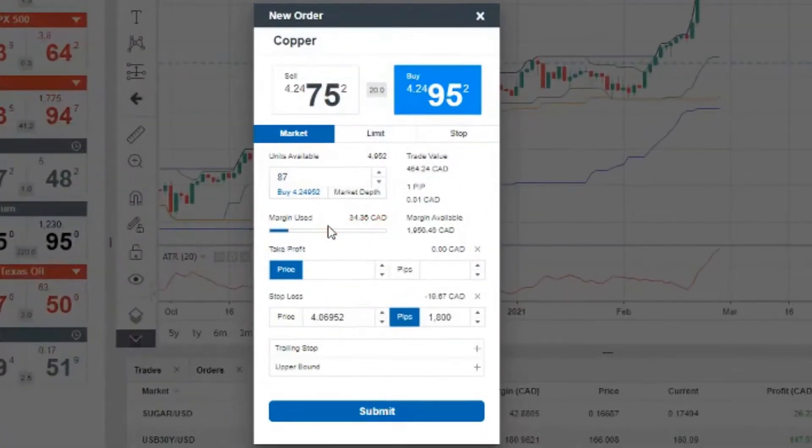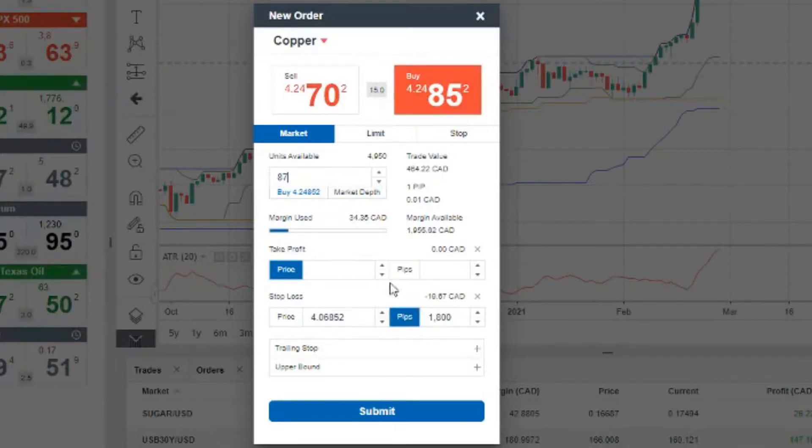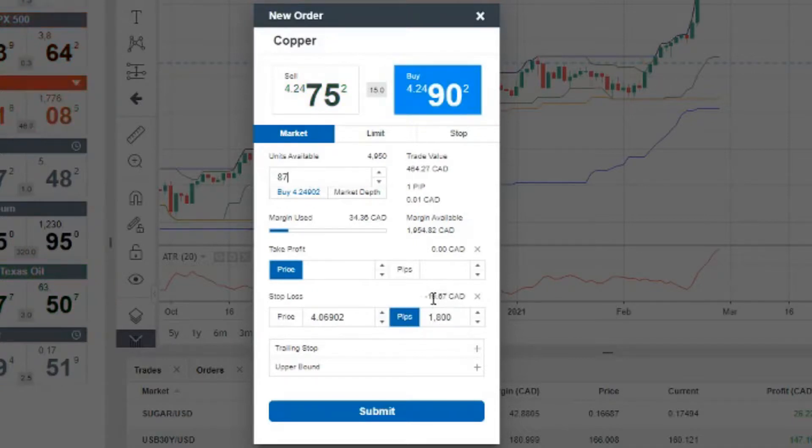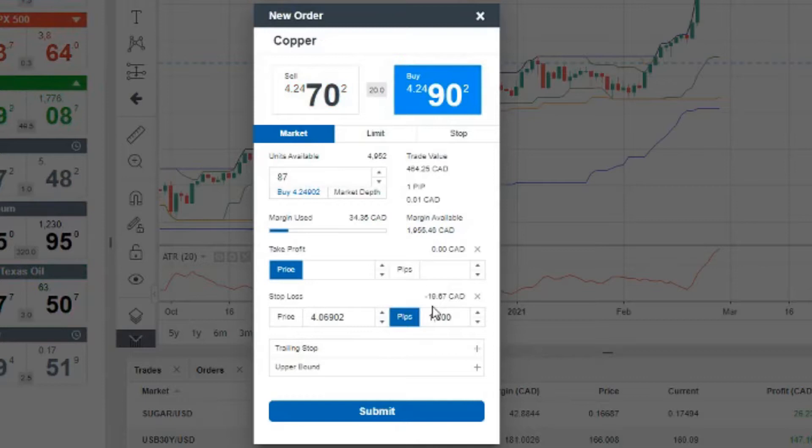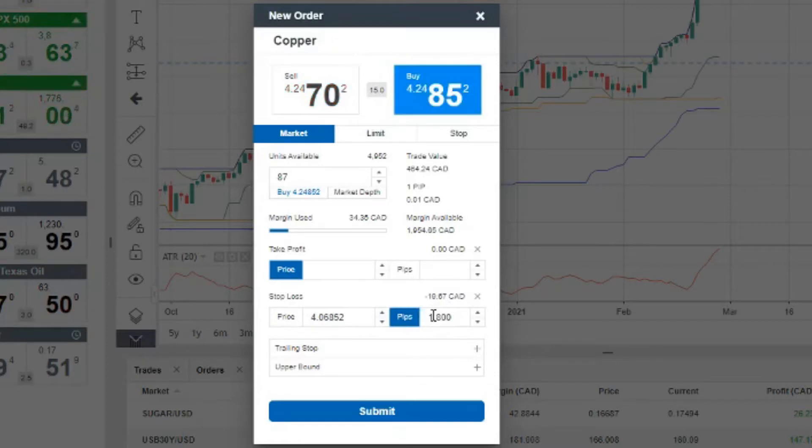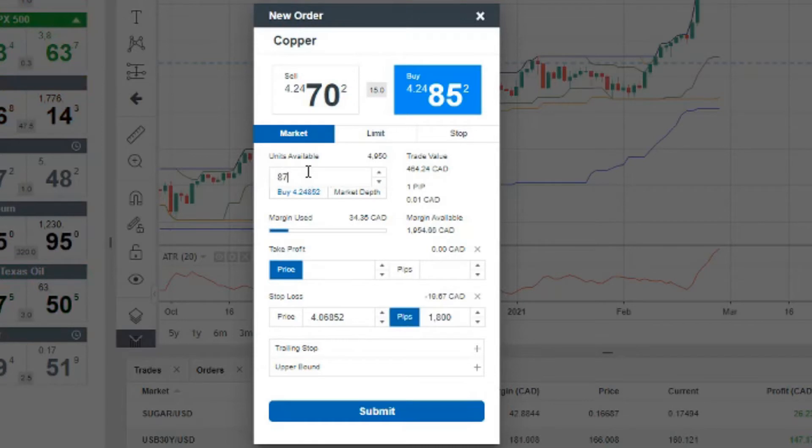So if I type in 87 units here, you're going to see that given 87 units at this stop level, I'll be risking $19.67, just about $20. Obviously it can't be exact because there's going to be some rounding issues, but that's how I get the number of units to trade.